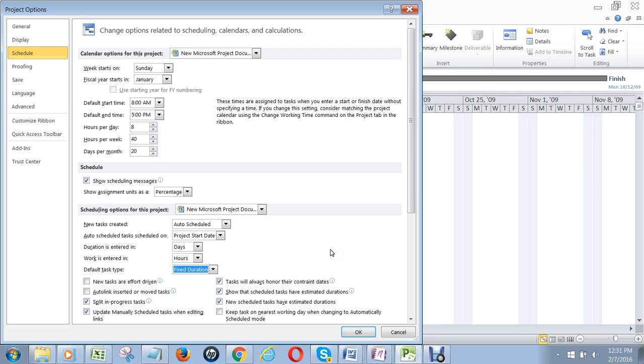I personally don't like that. I think it causes problems. If I do need to change how long a task takes to complete, I'm going to type that in myself rather than letting the computer make that decision for me.